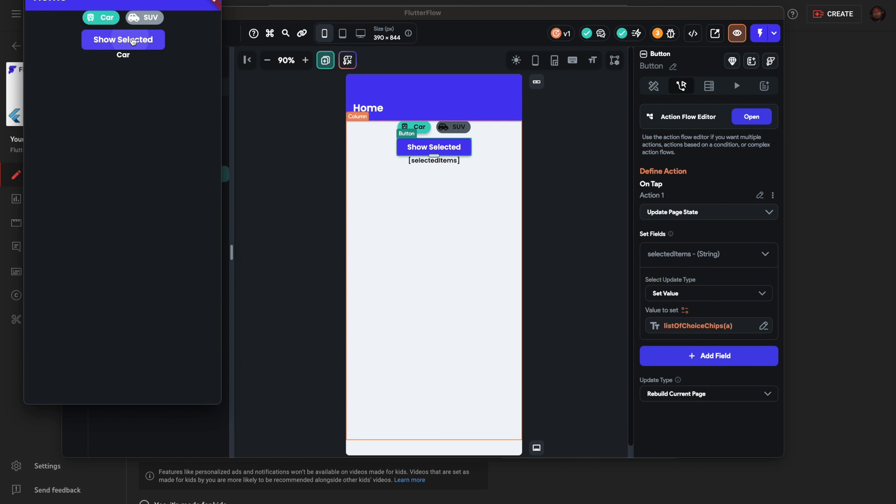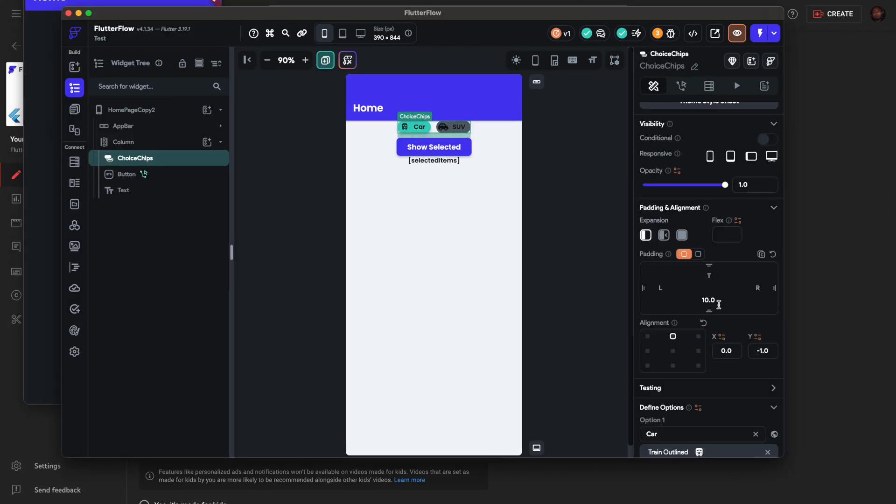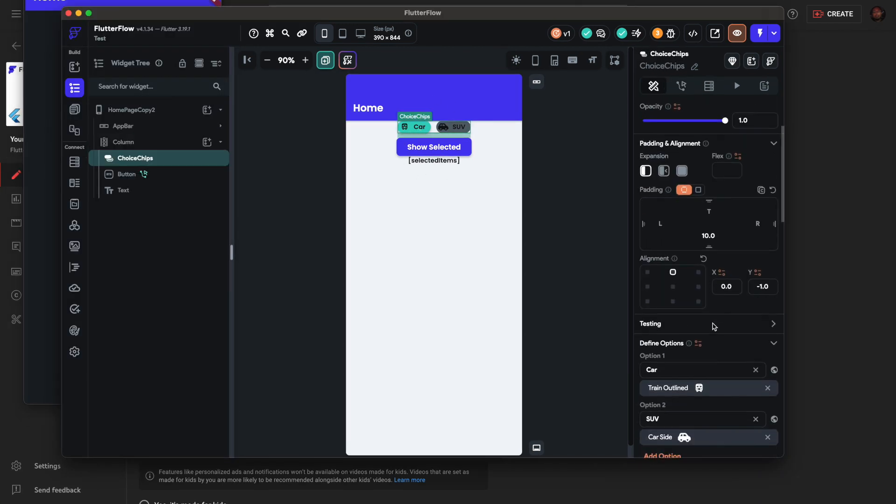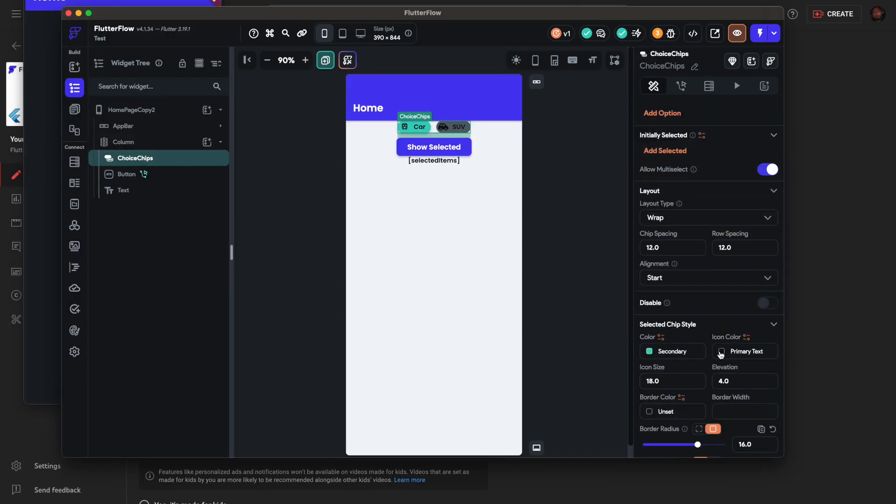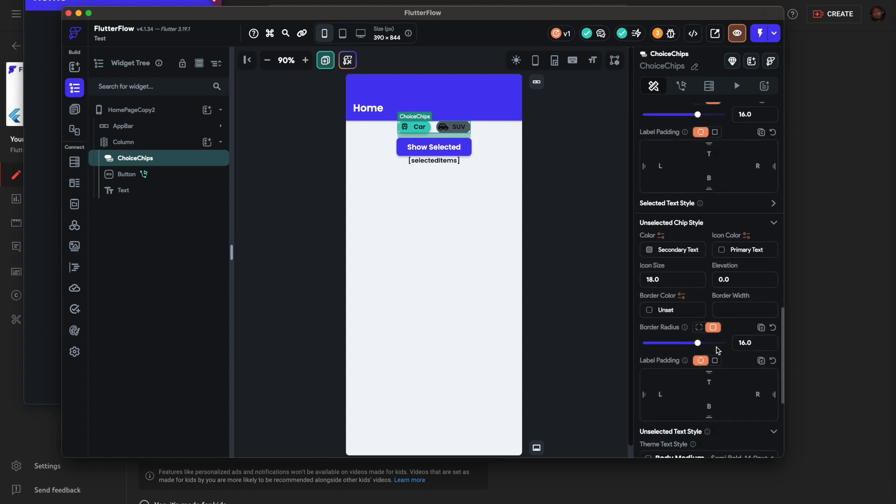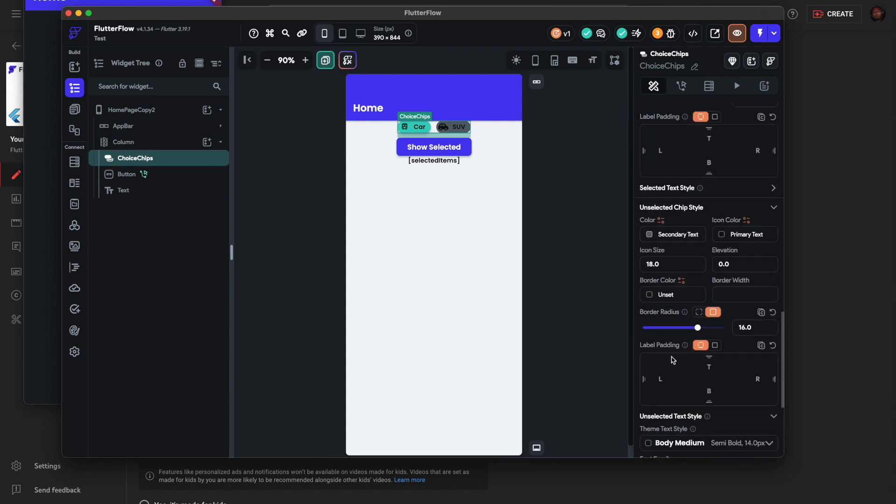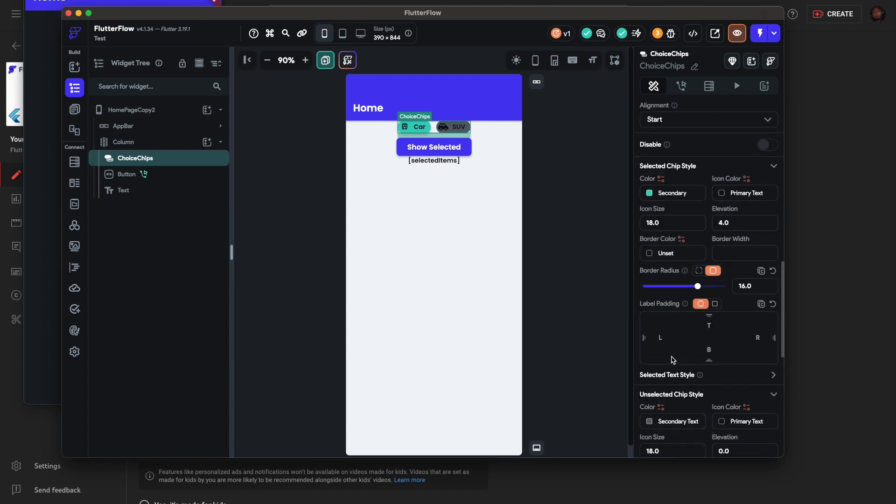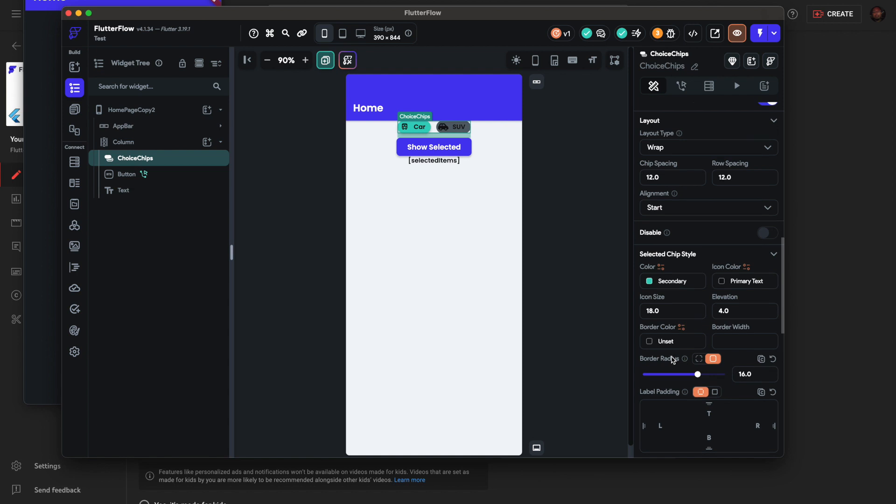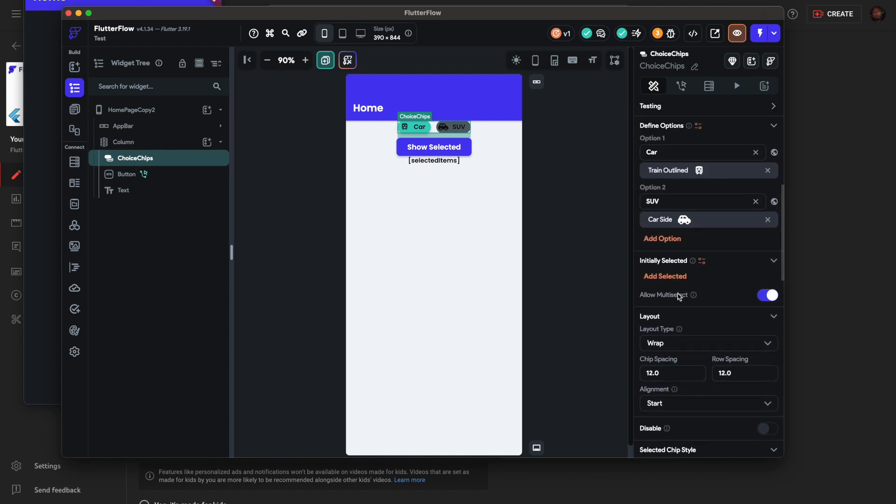In this video I'm going to show you how to get the values from multiple choice chips. Basically we have choice chips here and when you select multi... allow multi-select, I'm going to show them in a string right here.